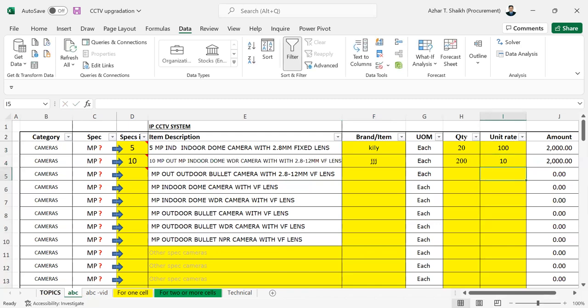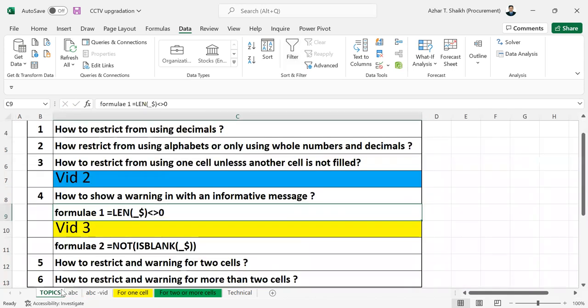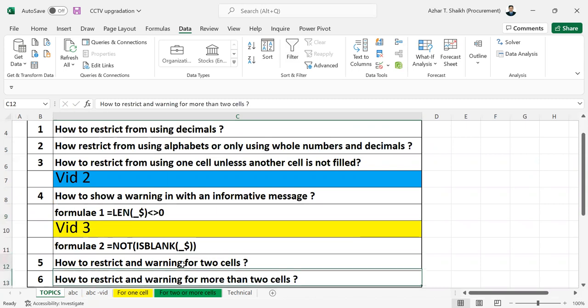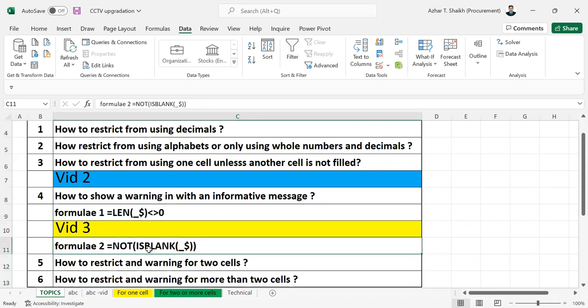So this is, this was for only one, NOT ISBLANK. So if you want to use for more than two cells or two or more cells, this formula is not going to work. We have to add something else. So that is what I'm going to show you in my next video.